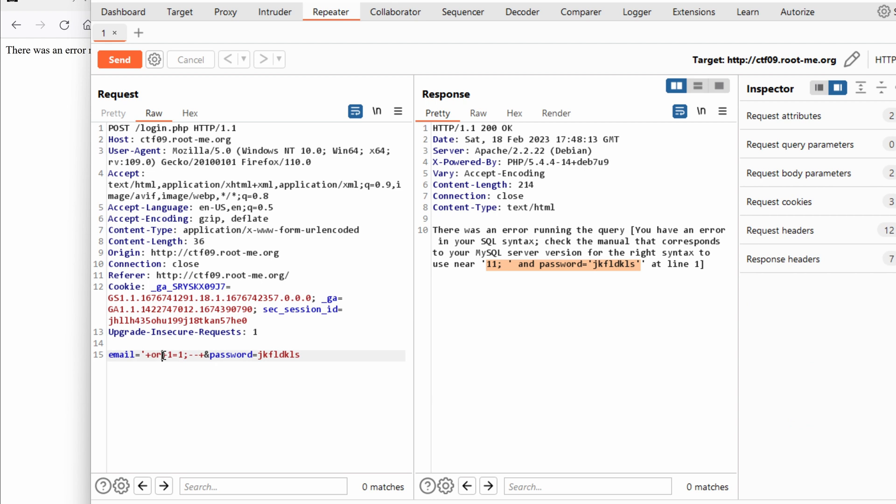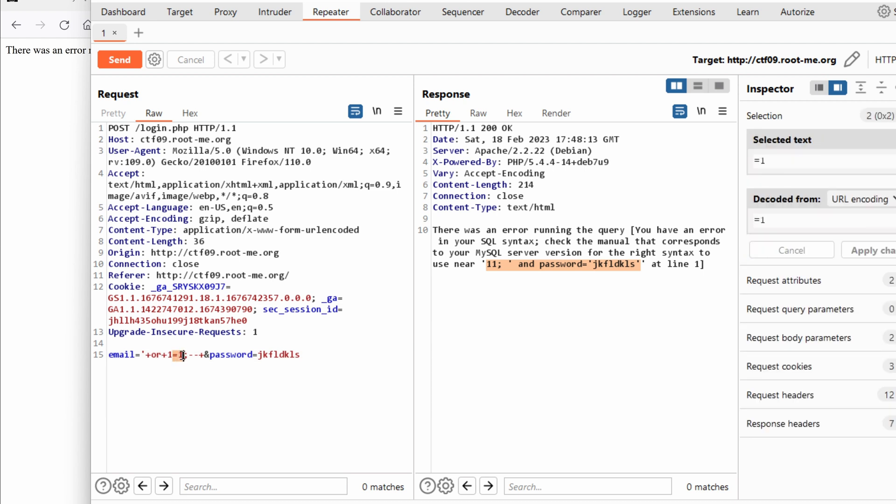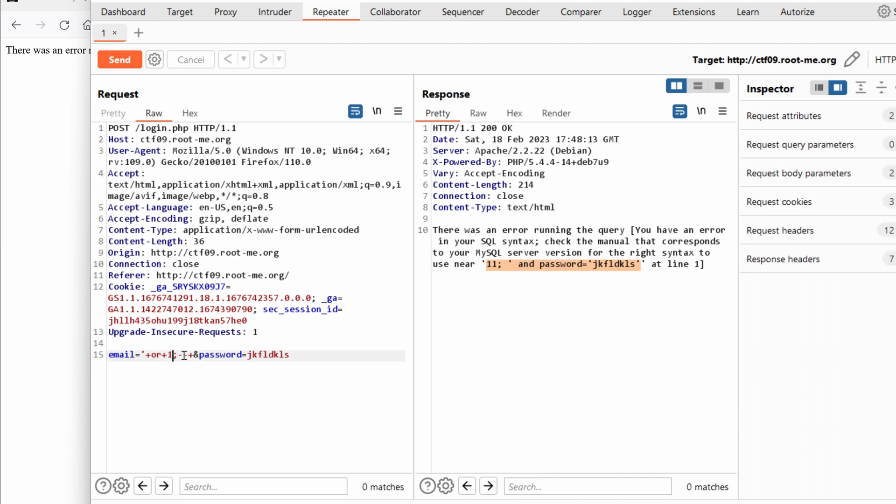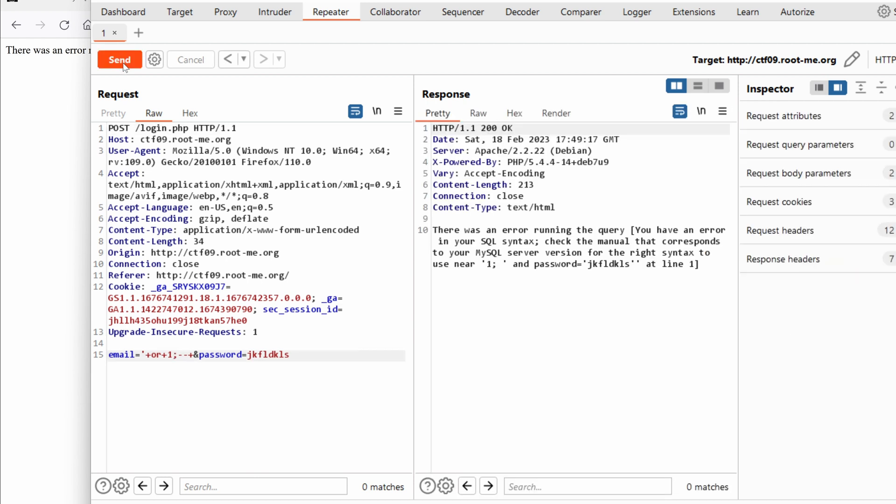So how can we bypass this kind of filtering? Well first of all we don't need to have equals 1 because or 1 is really enough. We don't have to be more verbose. So let's send this and as you can see we only see now 1.